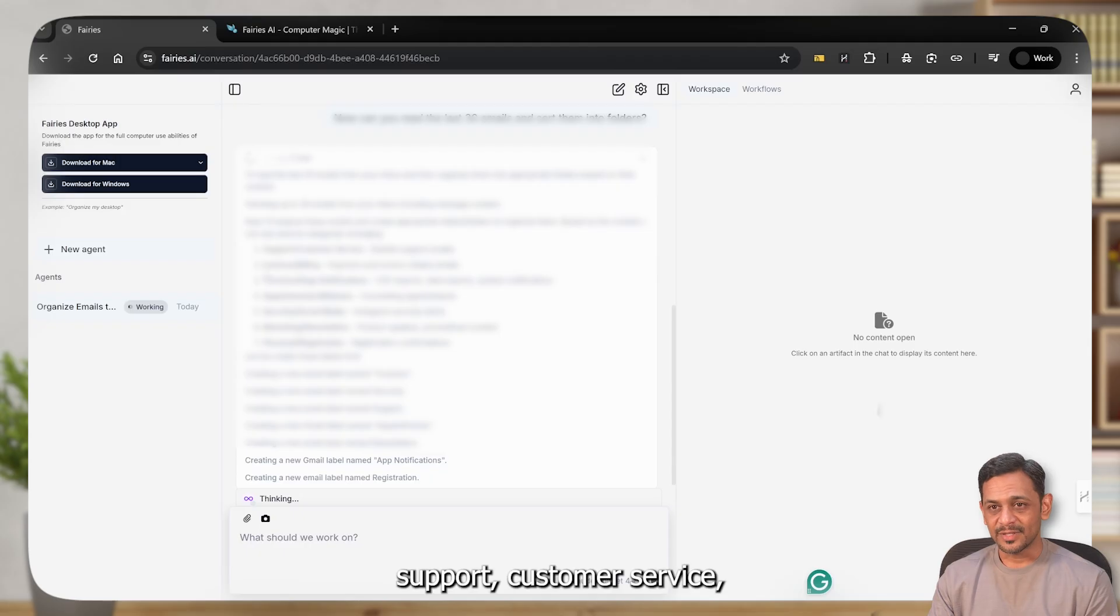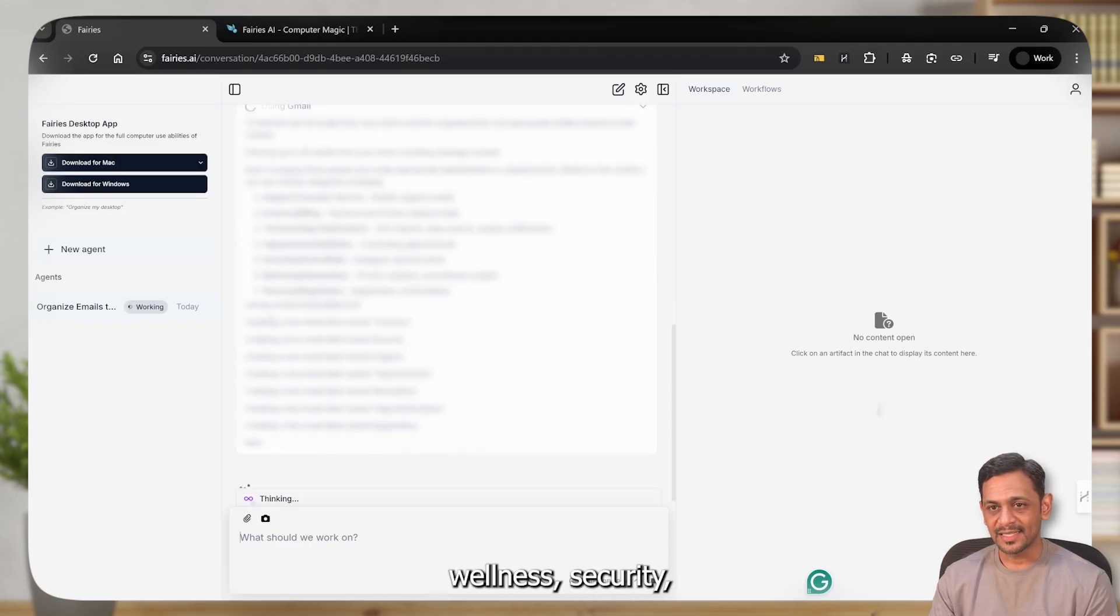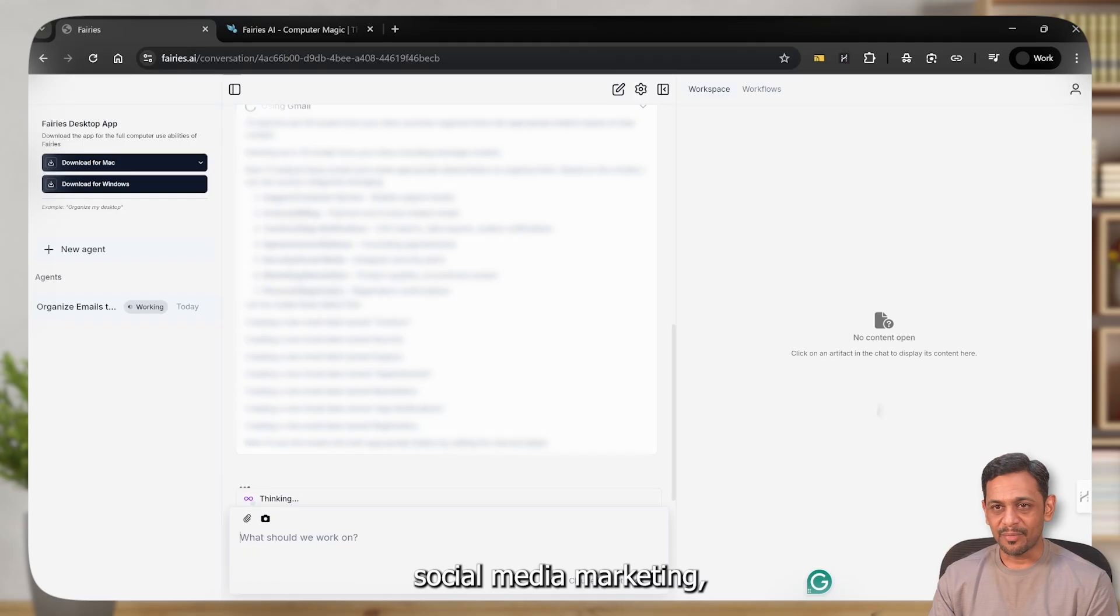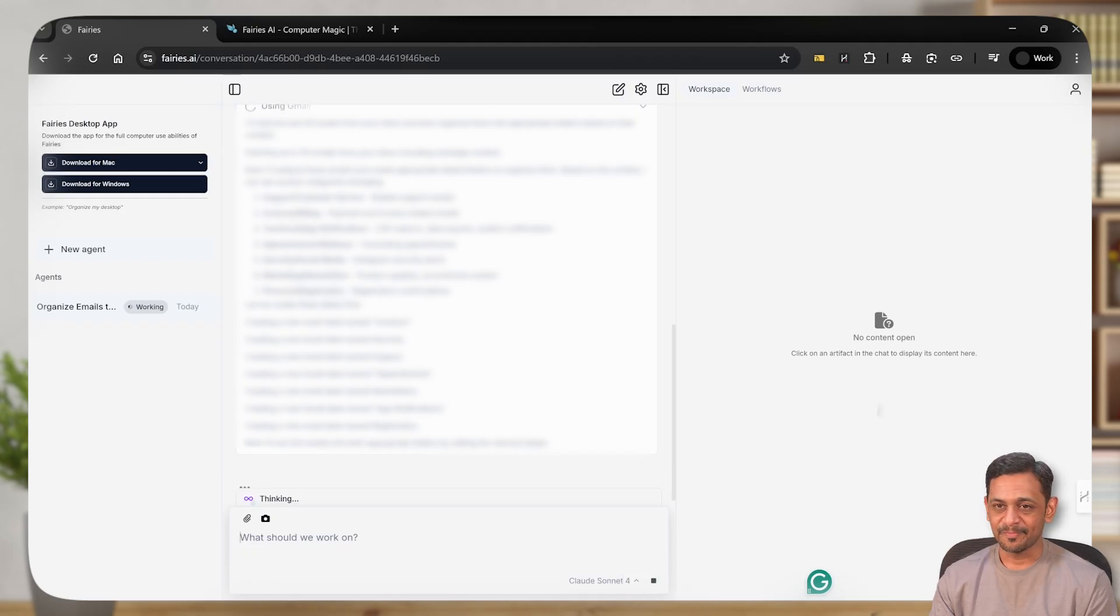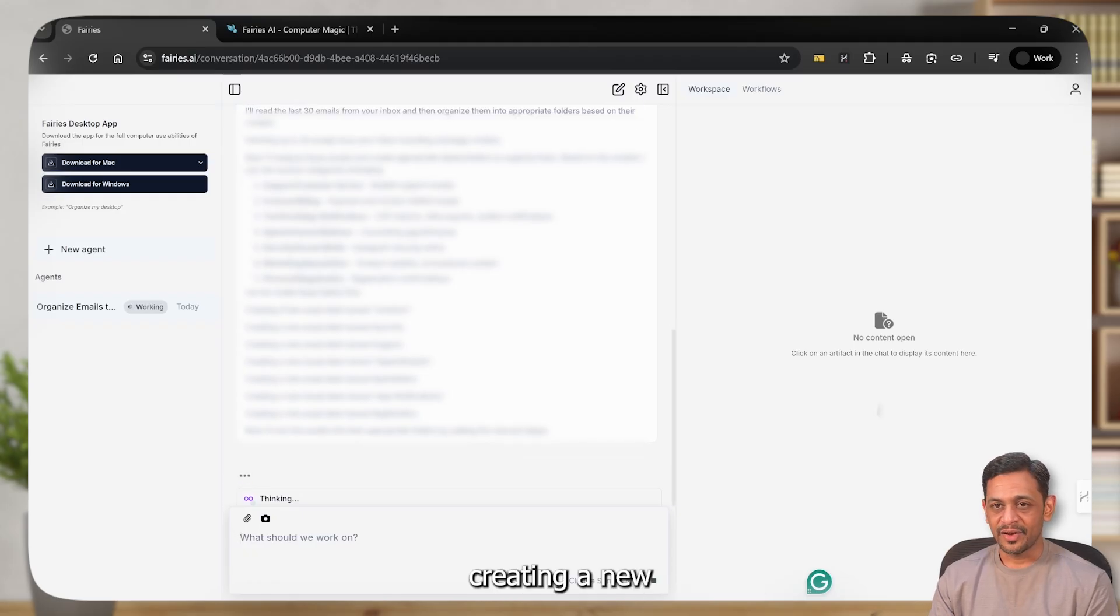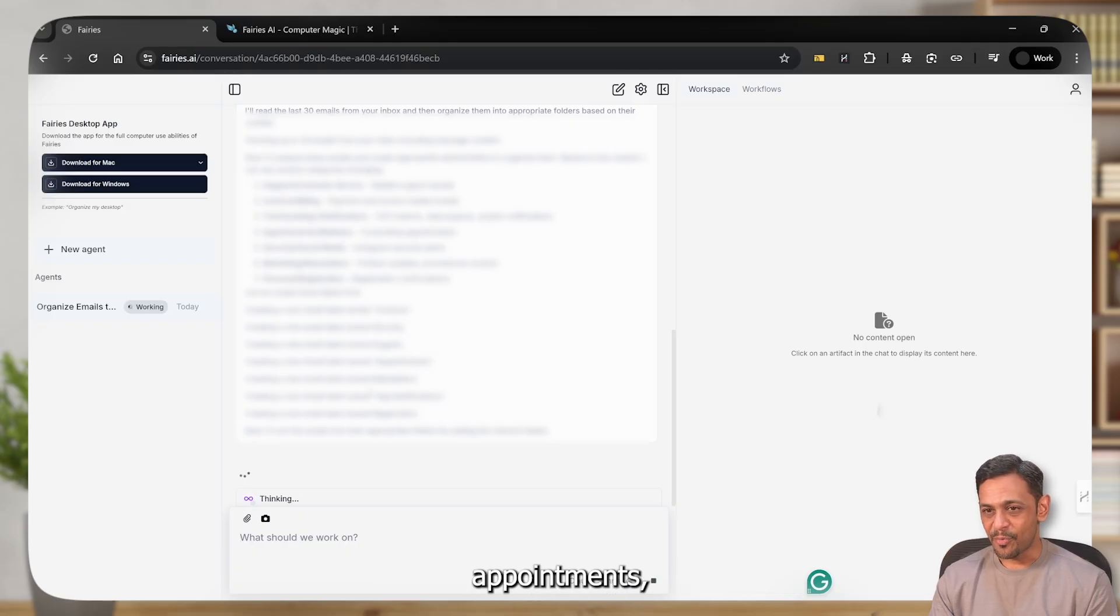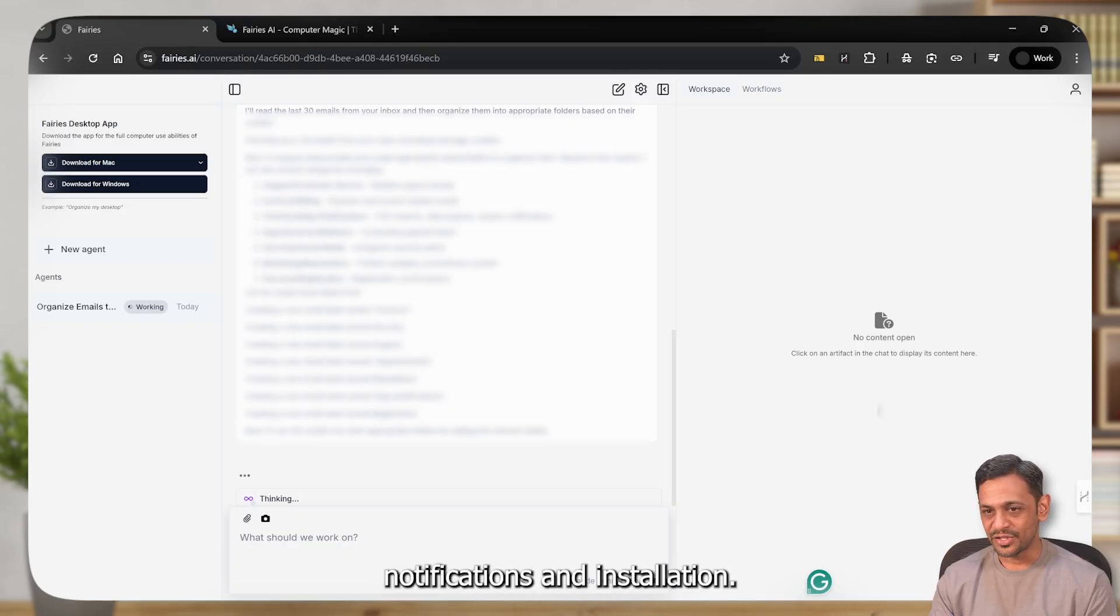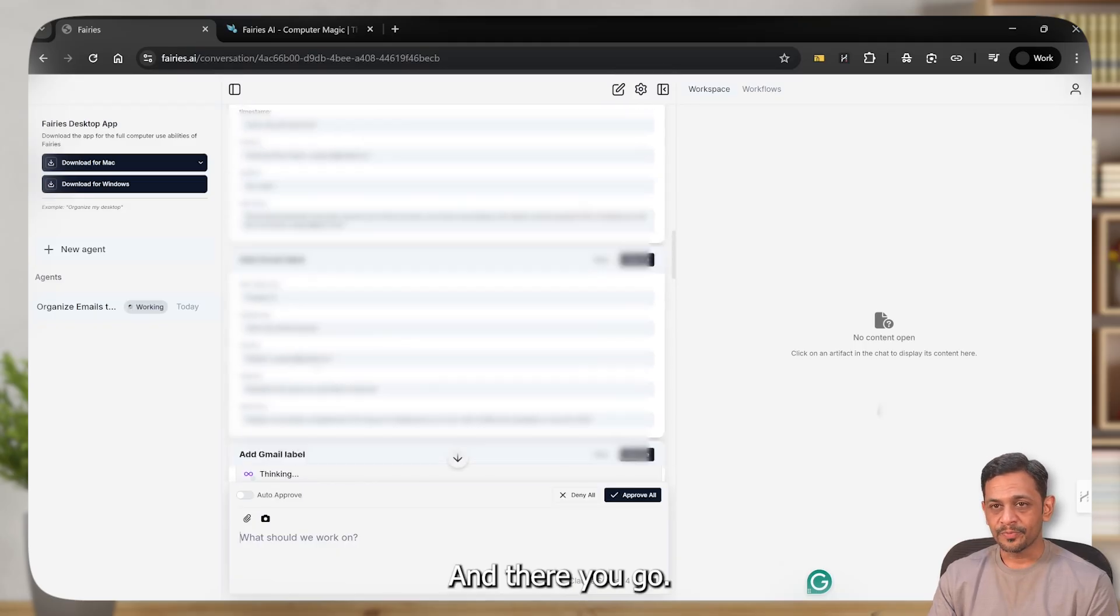Using Gmail, I'll read the last 30 emails from your inbox and then organize them into appropriate folders based on their content. Fetching up to 30 emails from your inbox including message content. Now I'll analyze these emails and create appropriate labels to organize them based on the content. I can see several categories emerging: support, customer service, invoicing, billing, technical app notification, appointment wellness, security, social media, marketing, newsletter, personal registration. Creating new email labels named invoices, security, support, appointments, newsletter, app notifications, registration. And there you go.